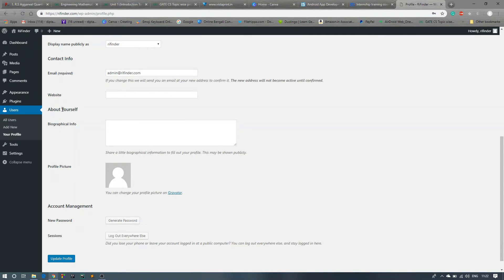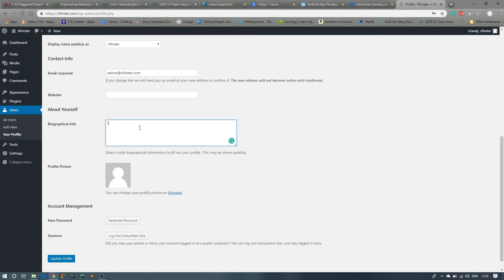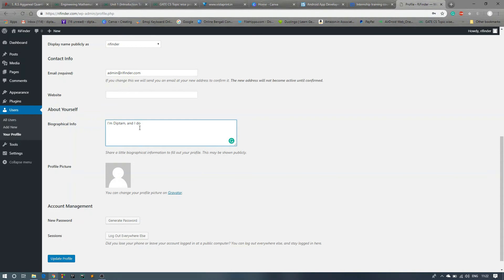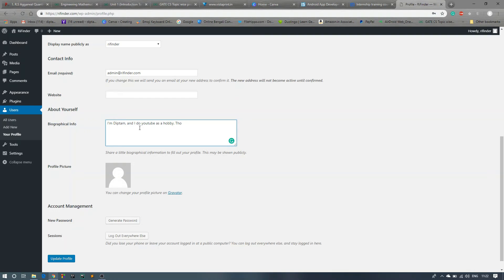So this is about yourself, biographical info. Hi, I am Deepthumb. I am Deepthumb and I do YouTube as a hobby. This is my first website, etc. You can put anything.